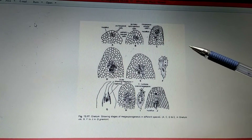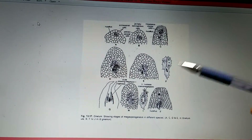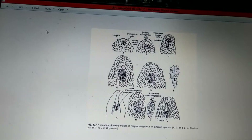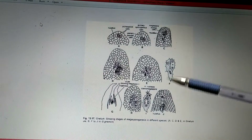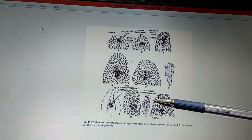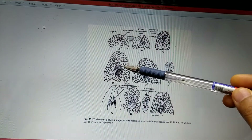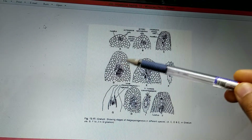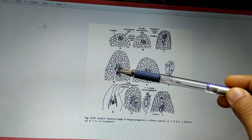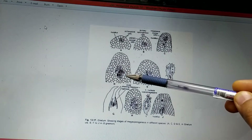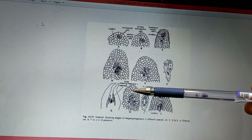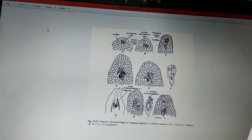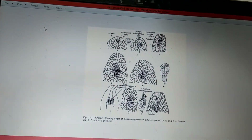The mega spore mother cells undergo meiosis, leading to the formation of four haploid nuclei. The key difference in Gnetum's megasporogenesis compared to other gymnosperms is that when the mega spore mother cells divide, there is no cell wall formation around the four haploid nuclei — all four haploid nuclei lie freely in the megaspore. This is called the tetrasporic condition.